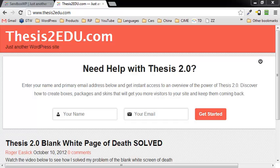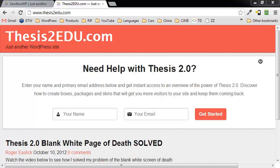Hi, this is Roger Eastlick with Thesis2edu.com, and this is a quick video about getting rid or solving the problem or the issue of a blank white page or screen of death when installing Thesis 2.